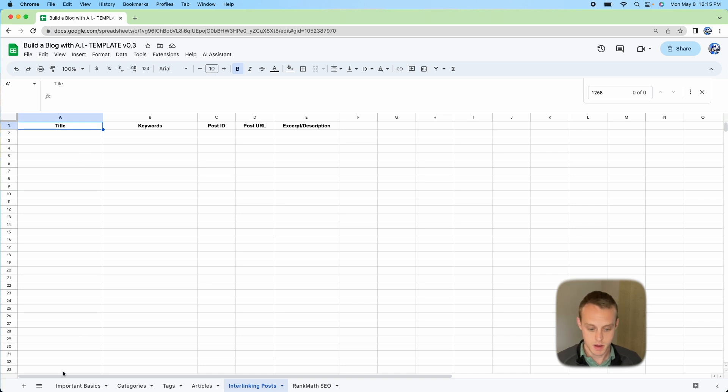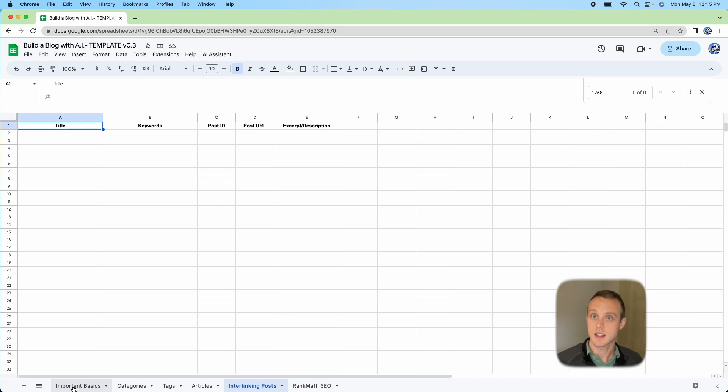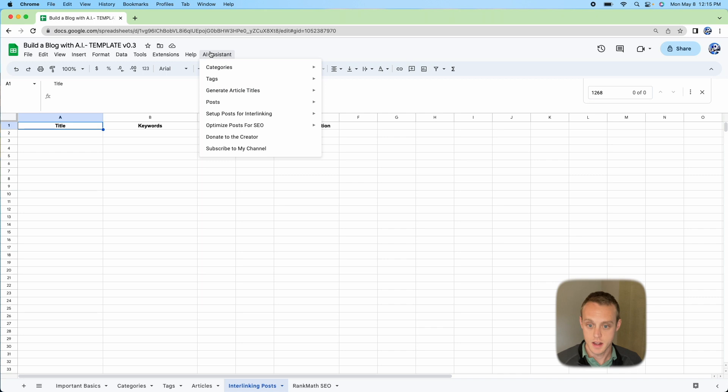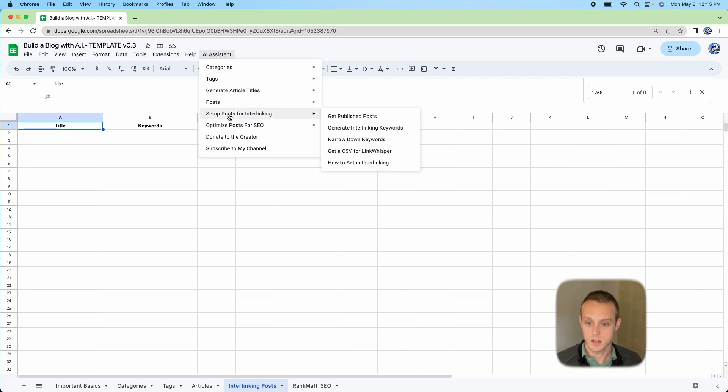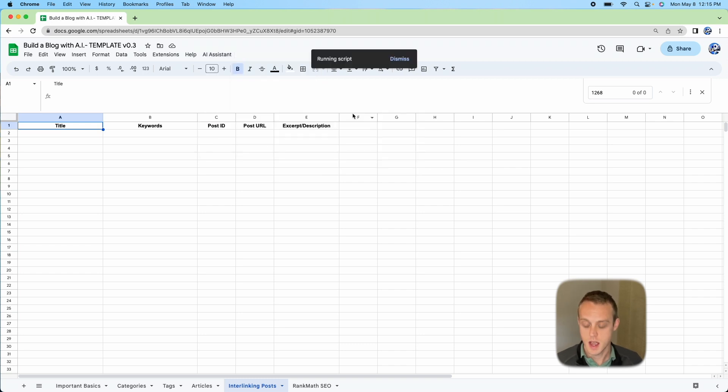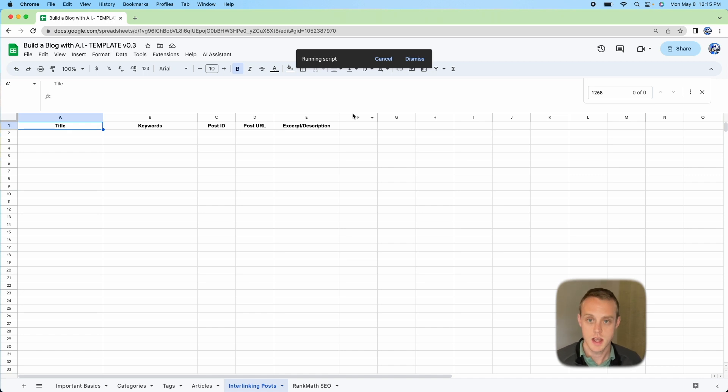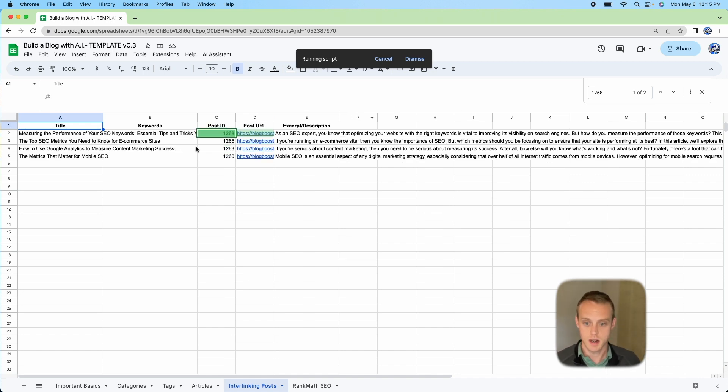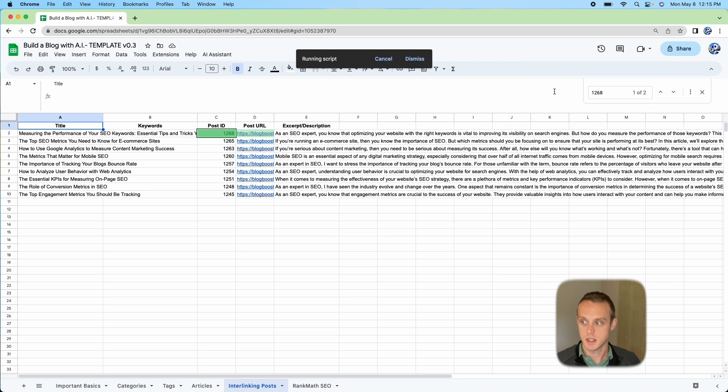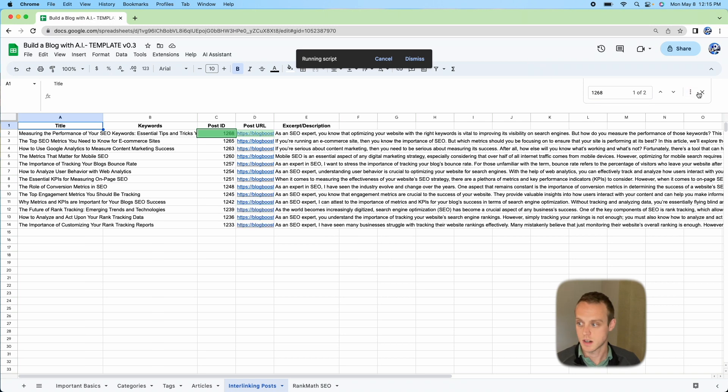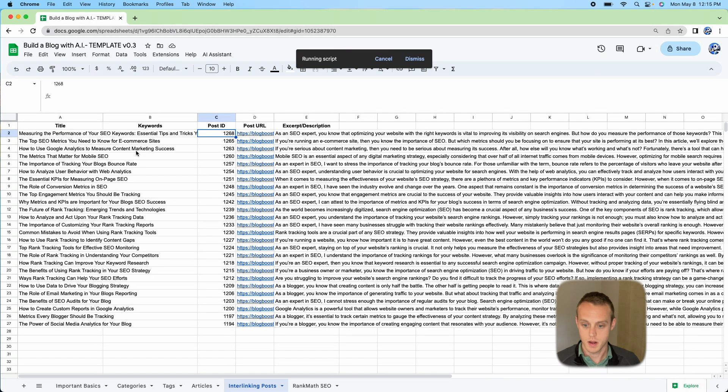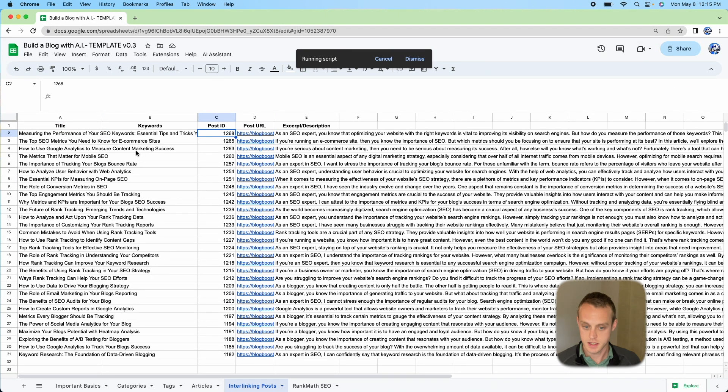We need to make sure we have the Important Basics tab set up with Open API key and access to our WordPress site. I'll have links in the description below to help you get there. You're going to go to Articles, go to Setup Post for Interlinking. The first step is get published posts. As you go through the posts, it's going to load them one by one with the title, post ID, URL, etc.